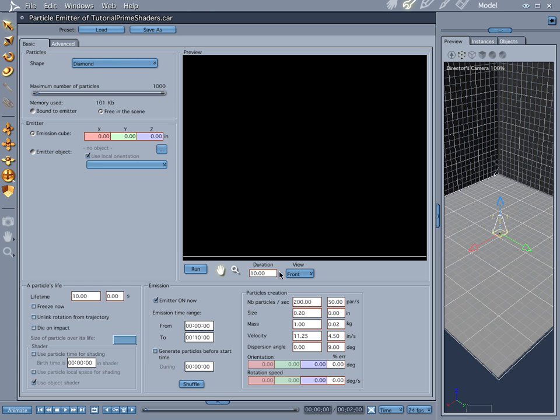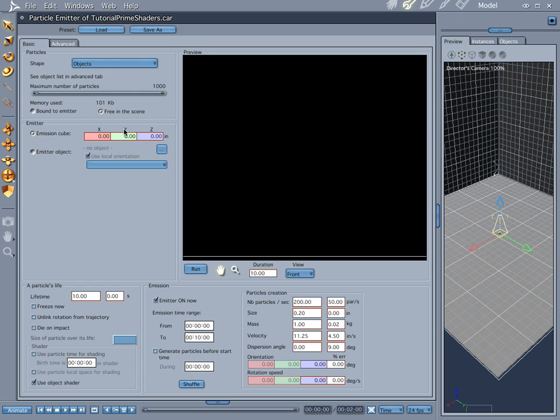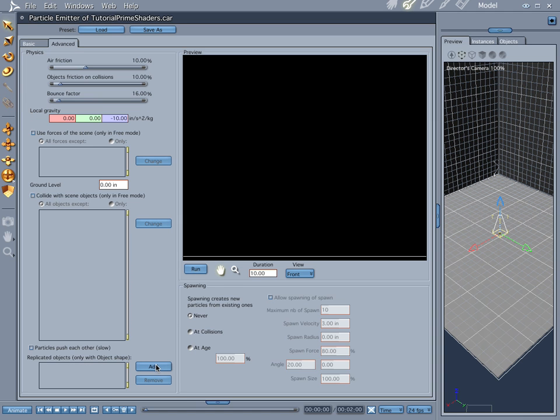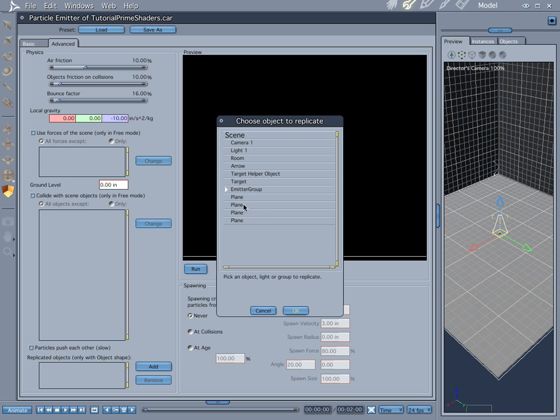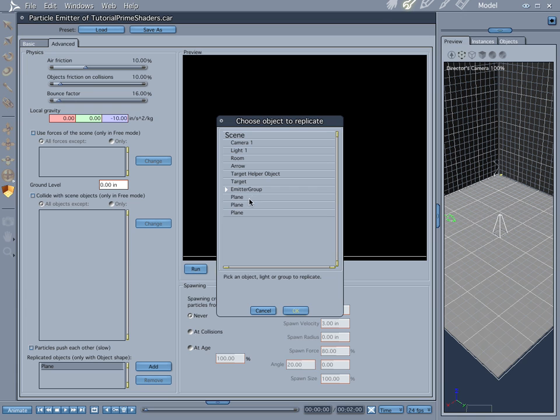Let's throw it in here. And let's do some adjustments. First of all, we want objects. And let's go in the advanced tab and just add those right now. Let's go ahead and add a plane here. And add again.